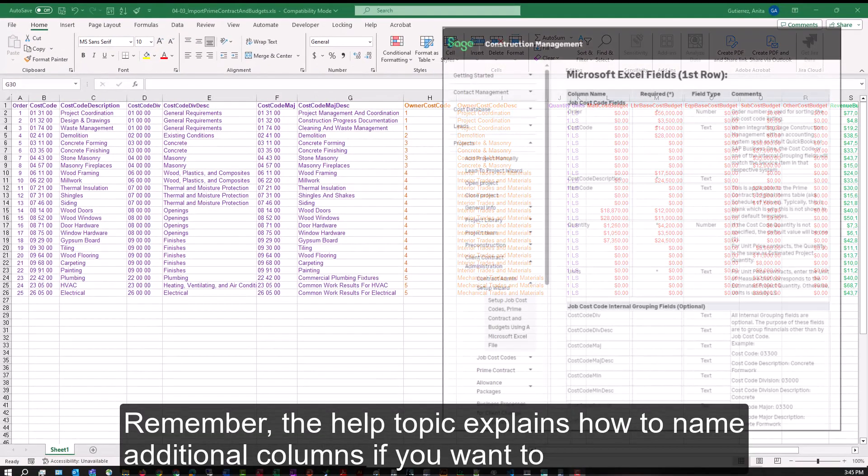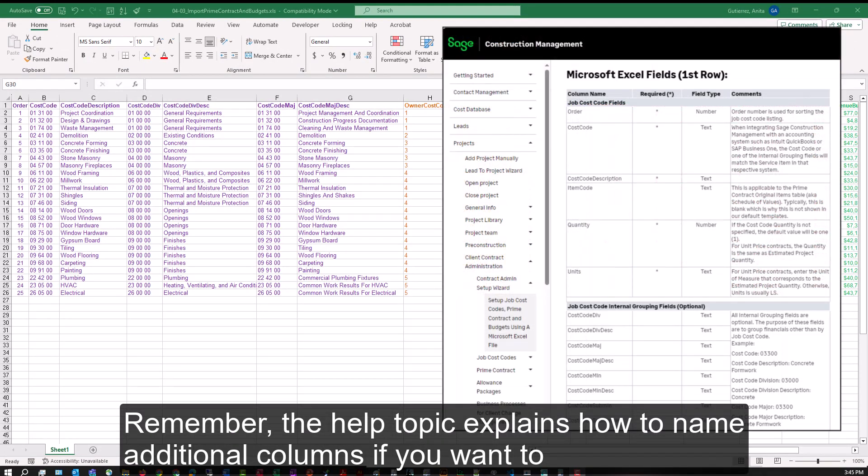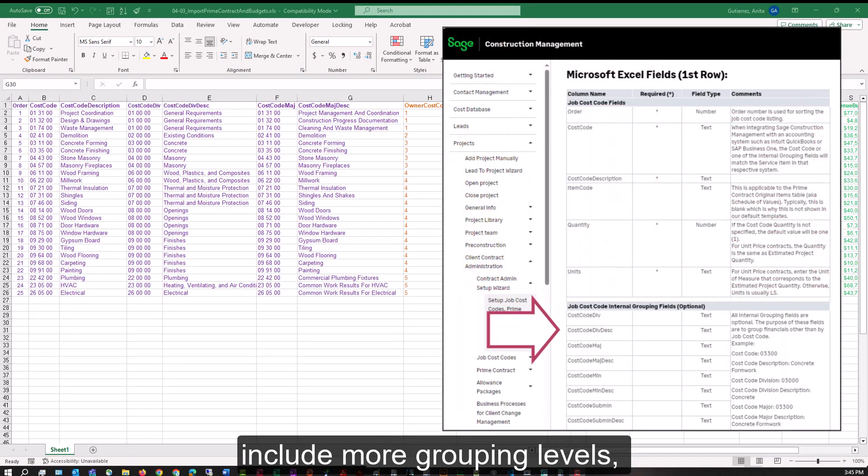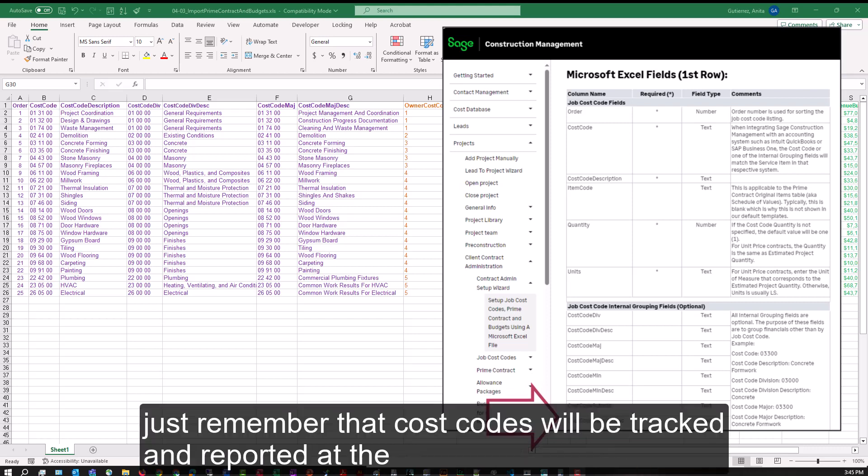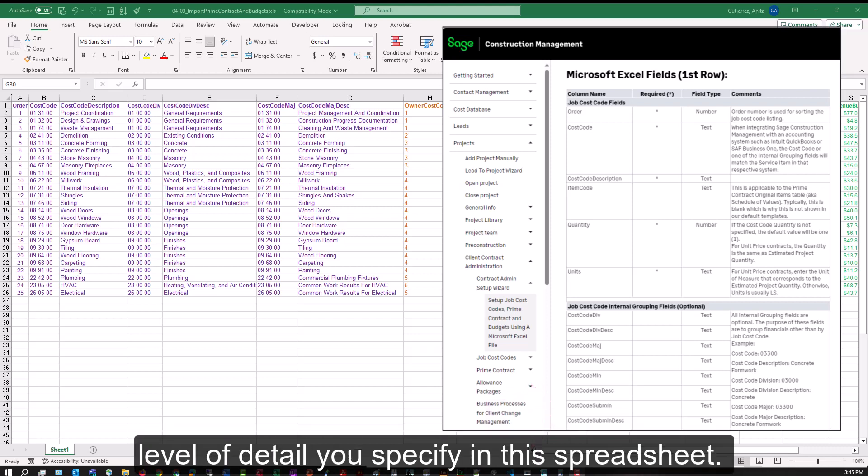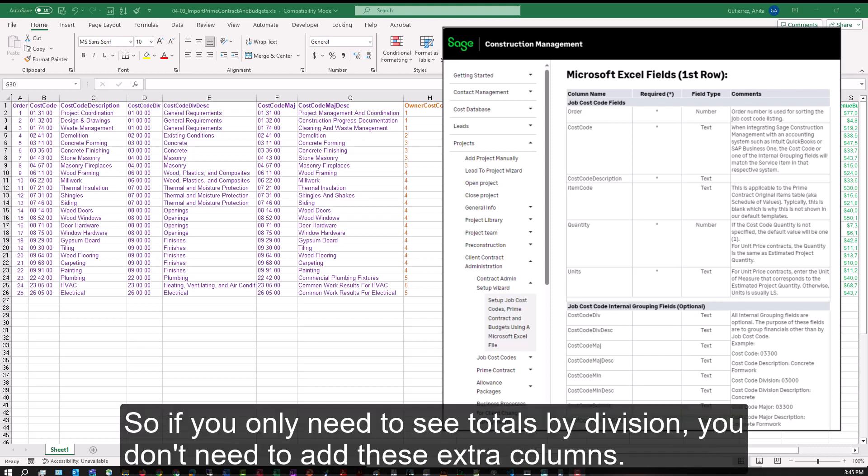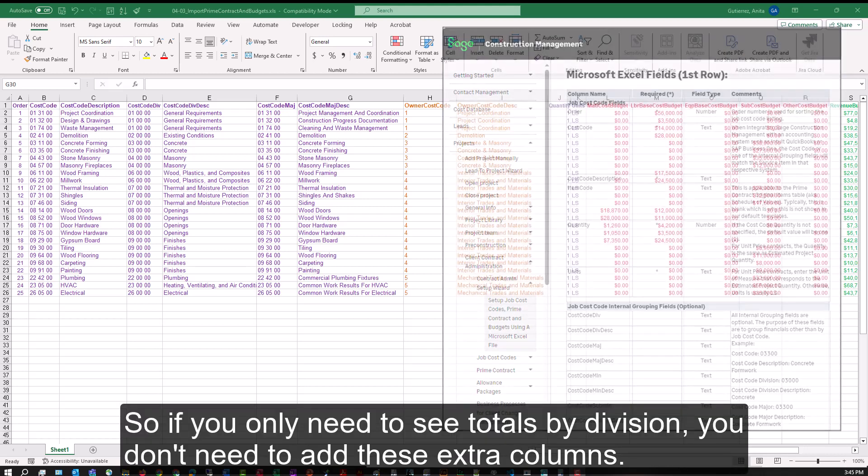Remember, the help topic explains how to name additional columns if you want to include more grouping levels. Just remember that cost codes will be tracked and reported at the level of detail you specify in this spreadsheet, so if you only need to see totals by division, you don't need to add these extra columns.